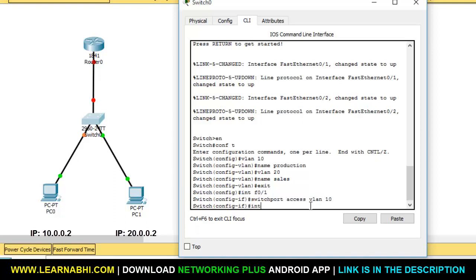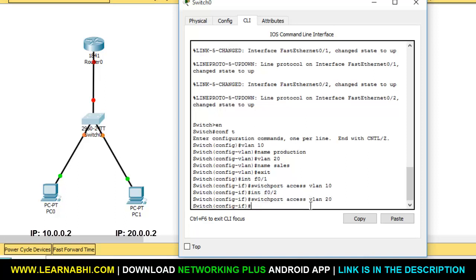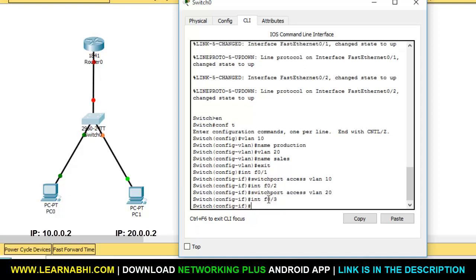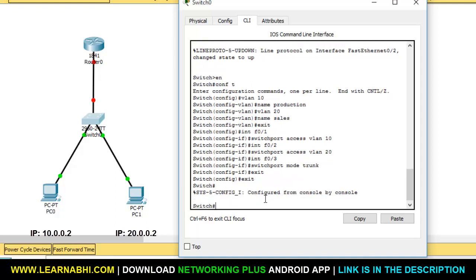Now, similarly, select the second port of the switch and assign it to VLAN 20. So the first port is assigned to VLAN 10, and the second port to VLAN 20. The third port is connected to the router, so we have to assign it as a trunk. Select that port with 'interface F0/3', and the command for assigning a port as a VLAN trunk is 'switchport mode trunk'. Hit enter, then exit. Switch configuration is done — now it's time to configure the router.